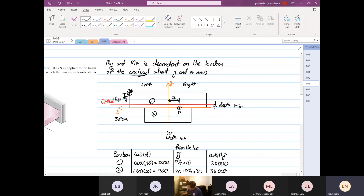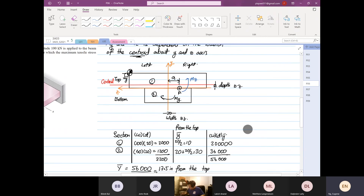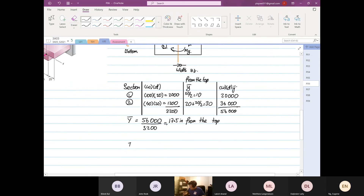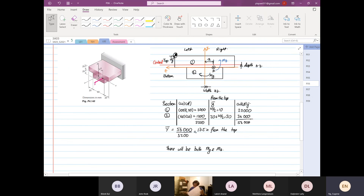What I'm trying to elaborate is that for this problem you have a moment about y because the y-axis passes through the centroid, and you also have a moment about z because the centroid is not exactly where the load aligns. So we confirm that there will be both My and Mz. Be very careful — we always have to check.